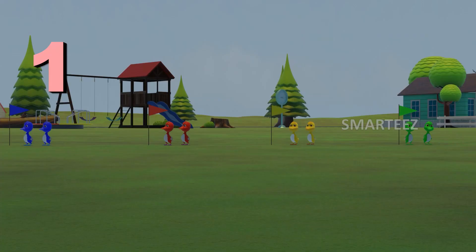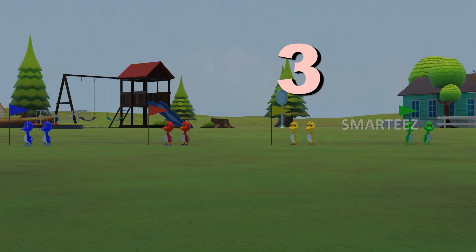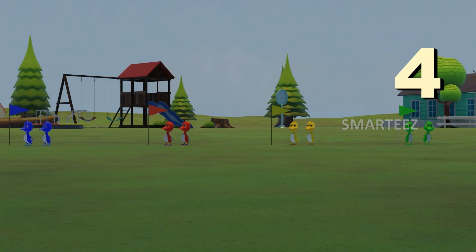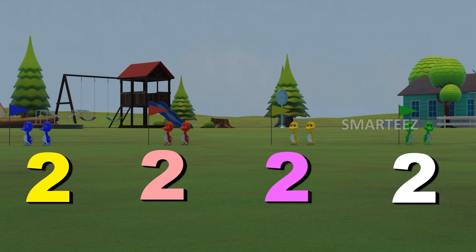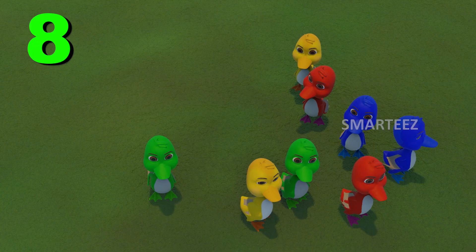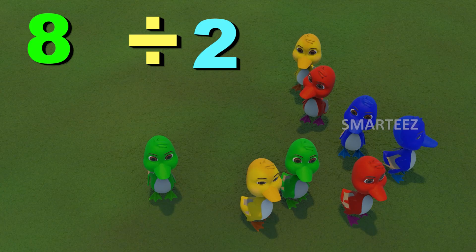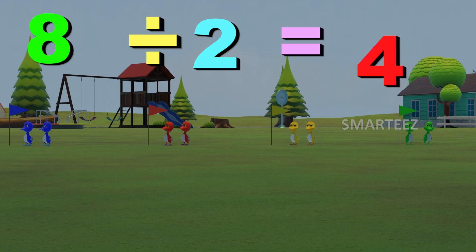One, two, three, four. There are totally four flags. There are two near each flag. When we divide eight by two, we get four.